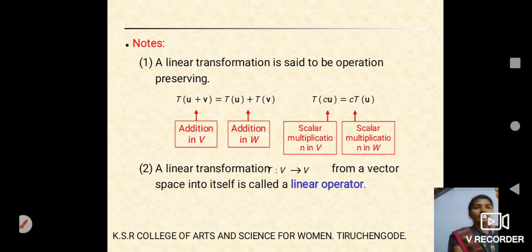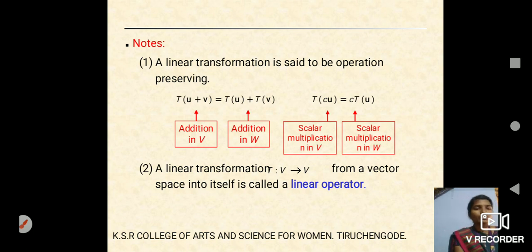Linear operator: a linear transformation T from vector space V into the vector space V itself — that is, from a vector space into itself — is called a linear operator. This means the domain and co-domain are the same and it is mapping to itself.